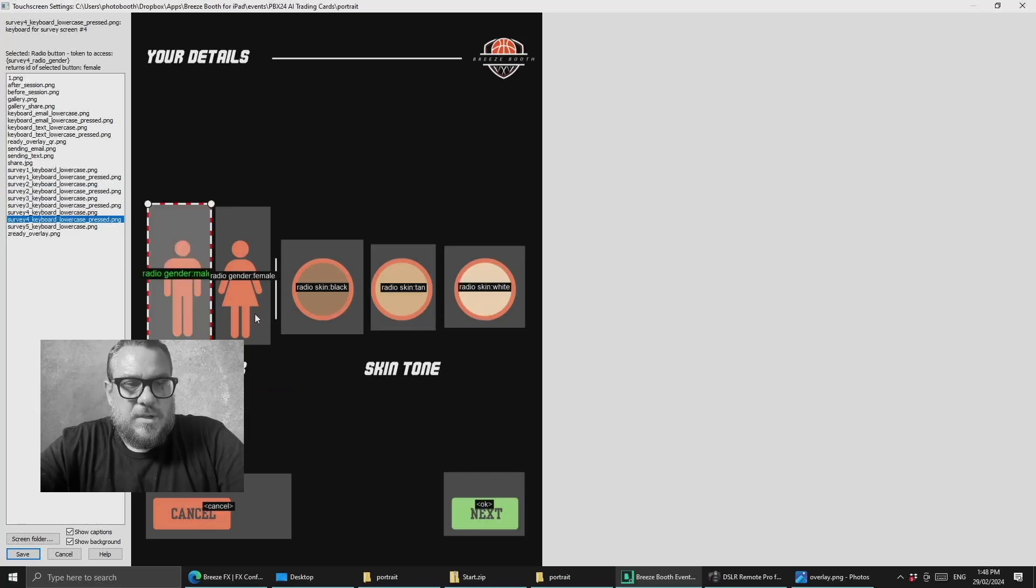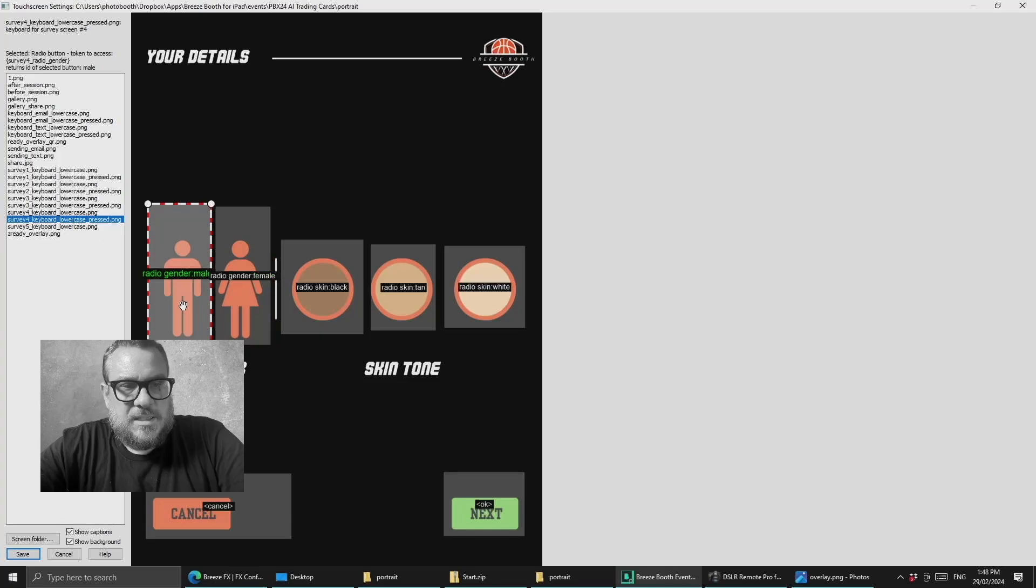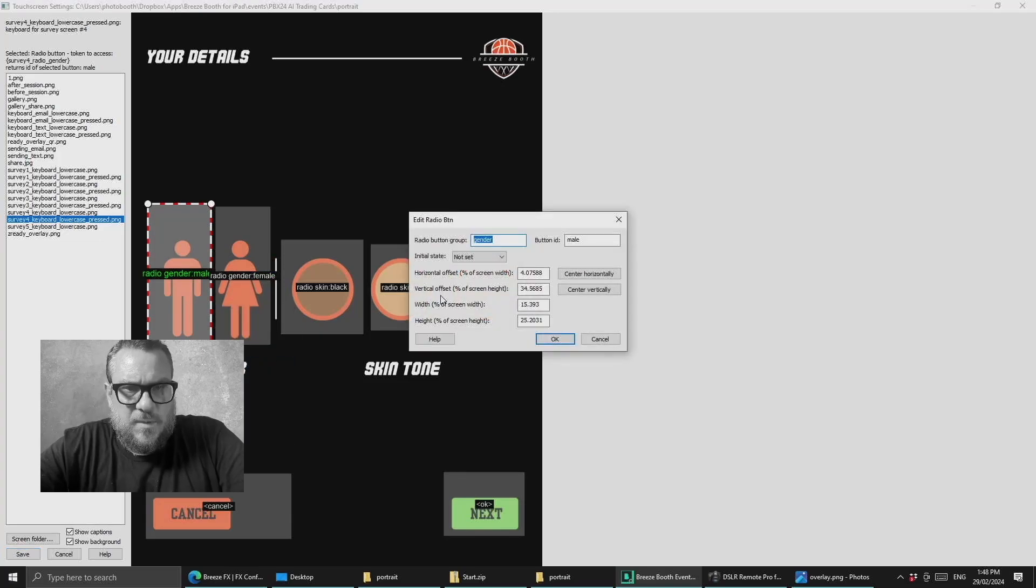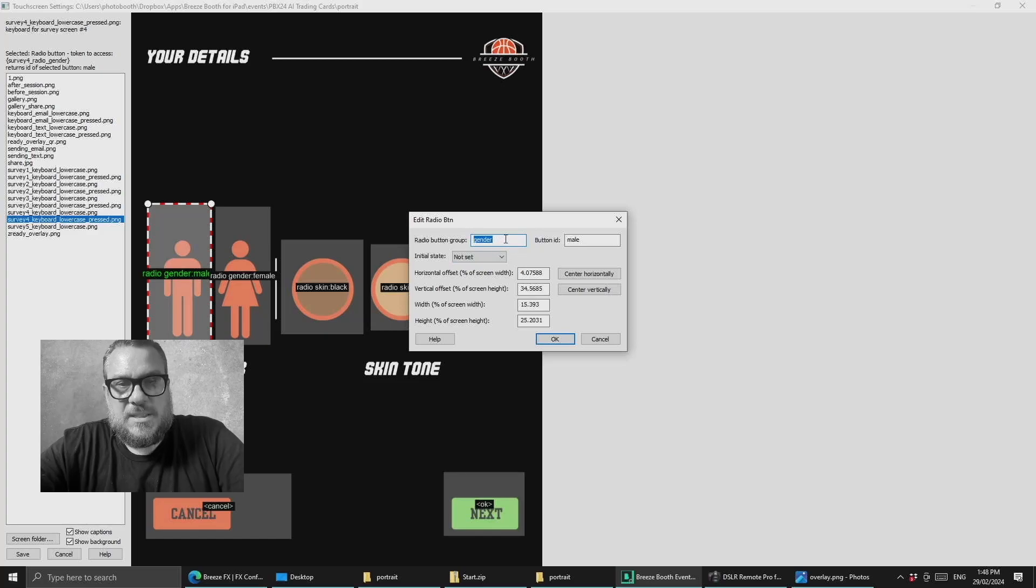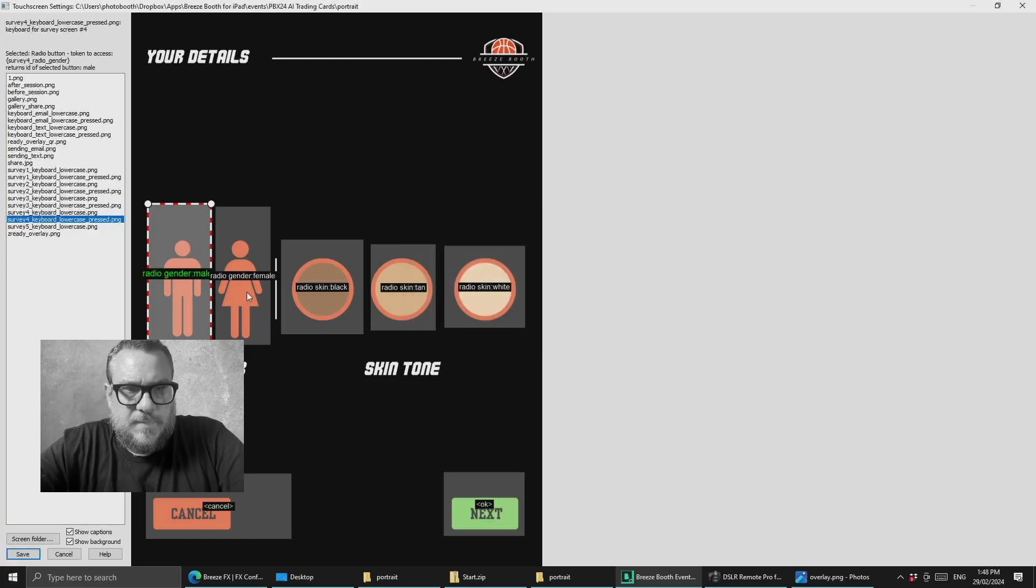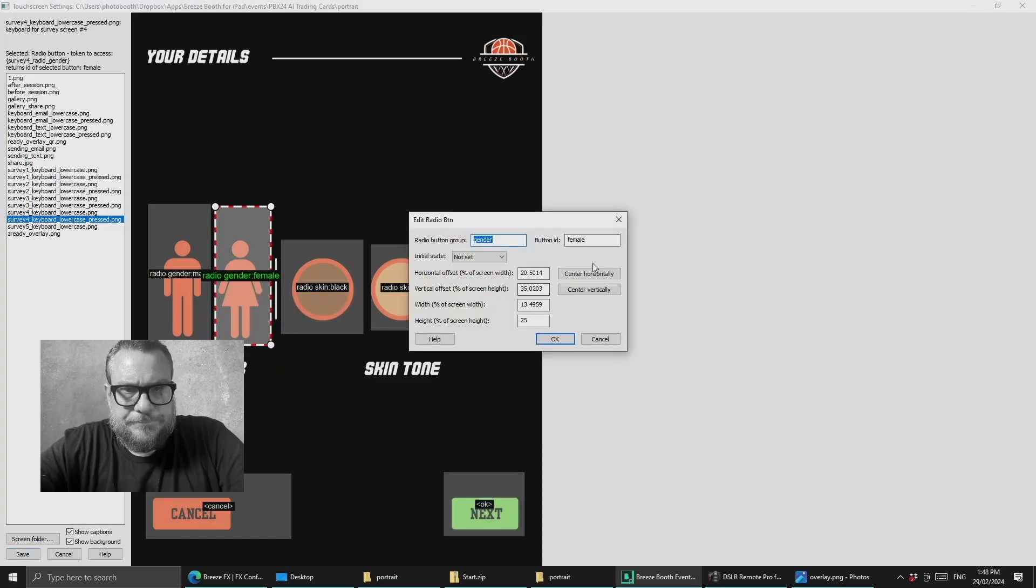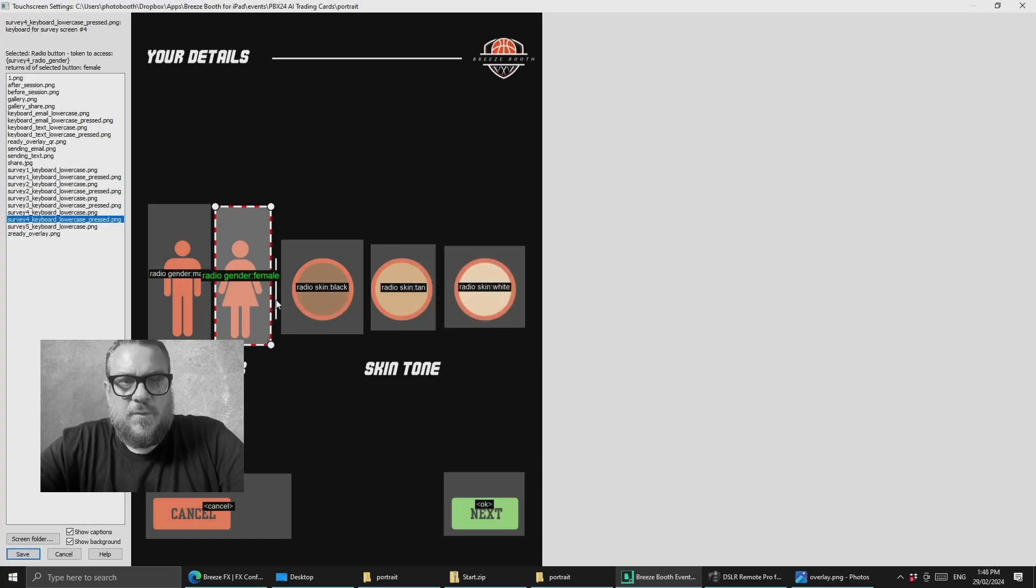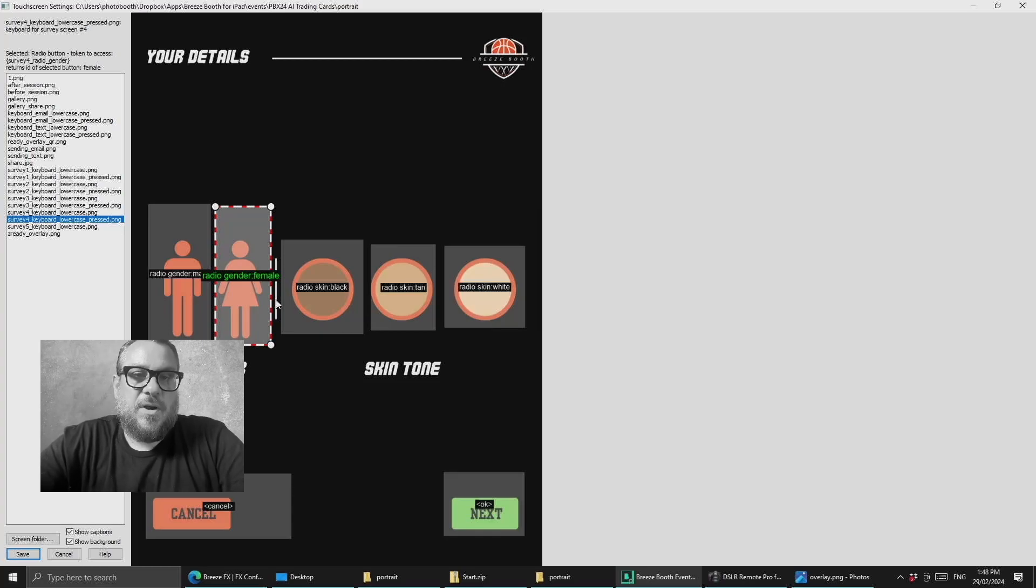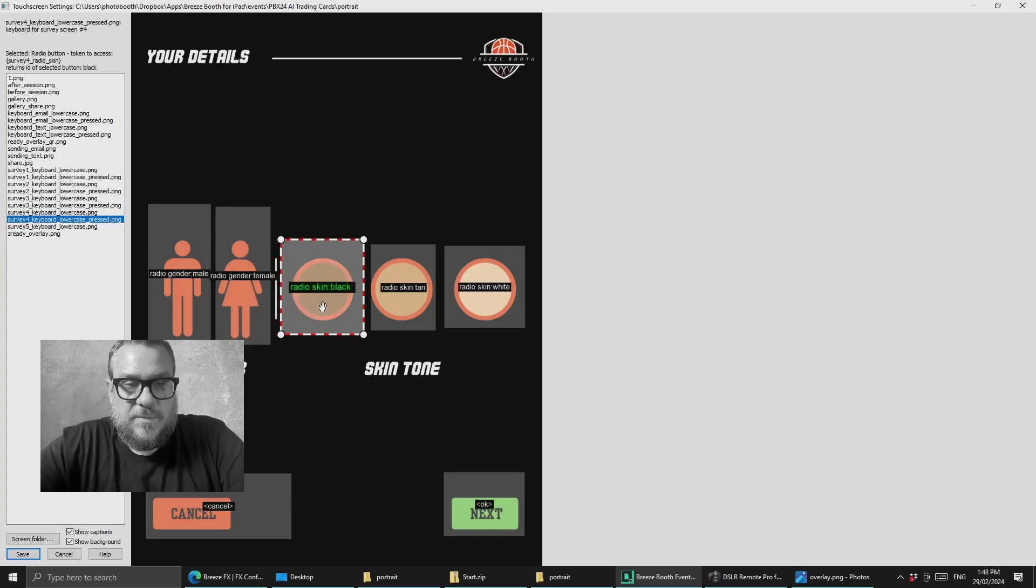So we have two radio buttons here to select our gender and if we edit each of those you'll see that we have set the button group as gender and then we have an option for male and then we have an option for female. Now of course if you wanted to you could add a non-gender option as well and it just requires a bit more setup both in the Breeze end and also in the AI end which we'll get to in a sec.